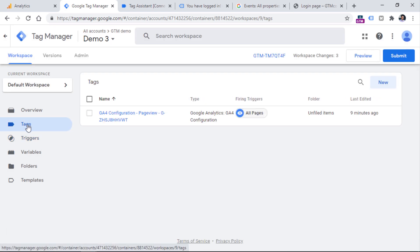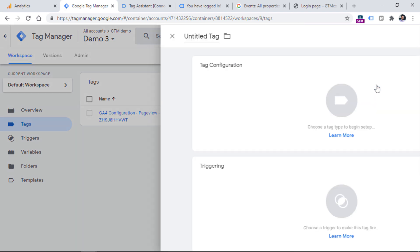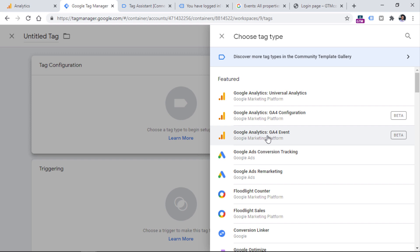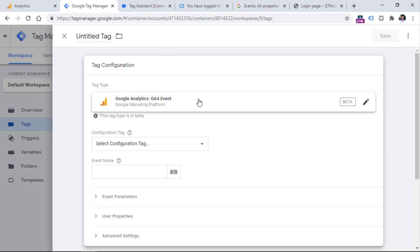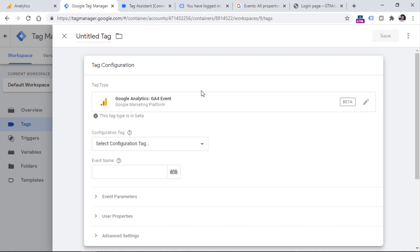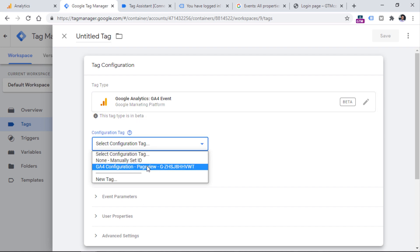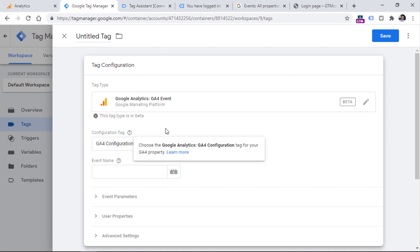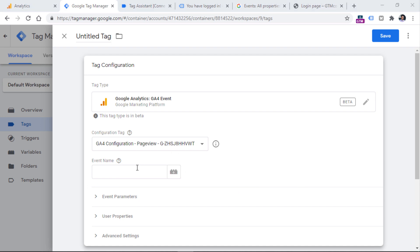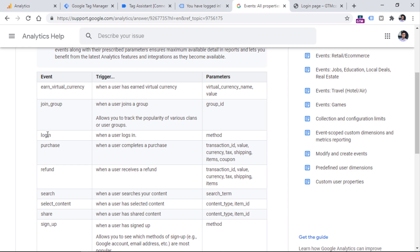Since we have created a trigger, the final piece is to create a tag — the event tag that will send the login event to Google Analytics 4. We can do that by clicking New, Tag Configuration, and GA4 Event. In this tag, first we need to choose which Google Analytics property to send the data to. Since I have already created a Google Analytics 4 configuration tag containing the property ID, I can just select that configuration tag right here. Then in the event name field, I should enter the word 'login' — exactly lowercase without any additional words or symbols — because in the Google Analytics documentation the name of the event is just 'login'.